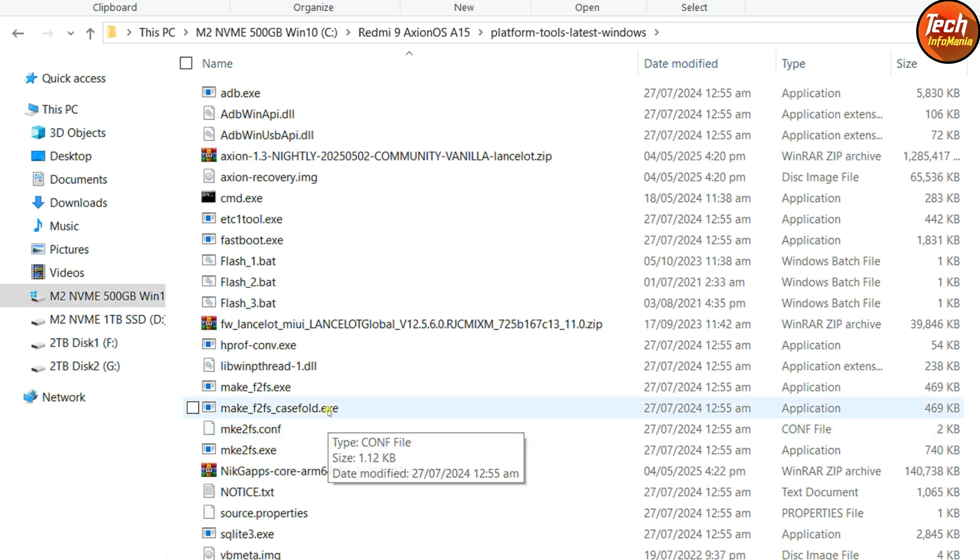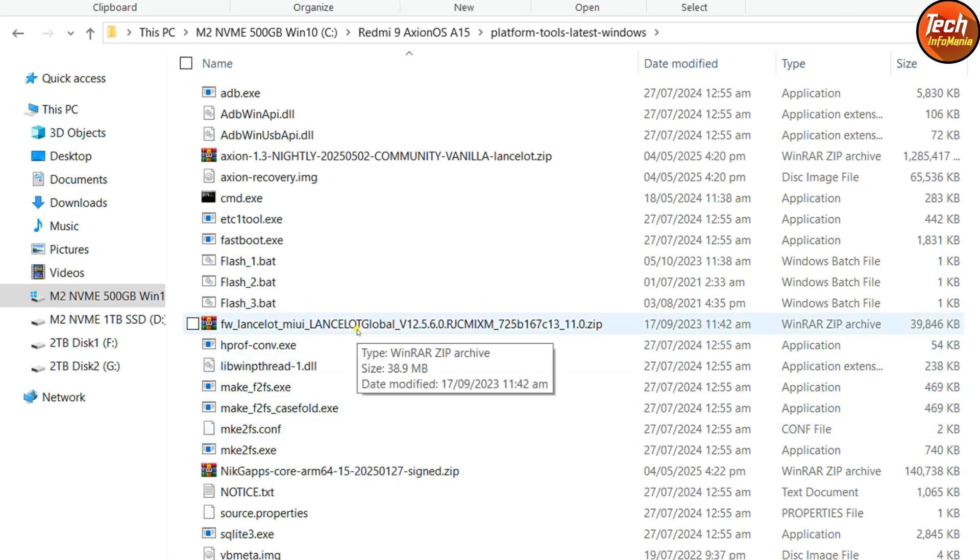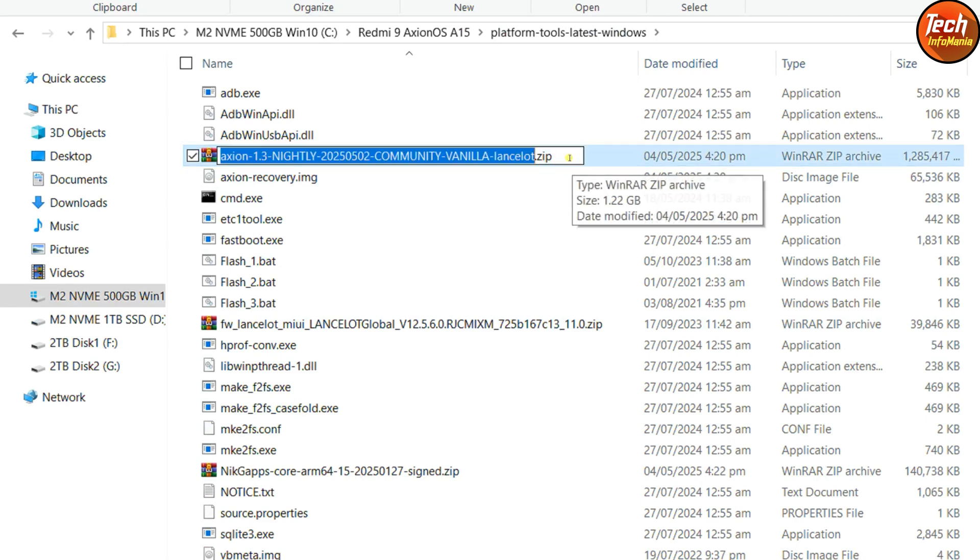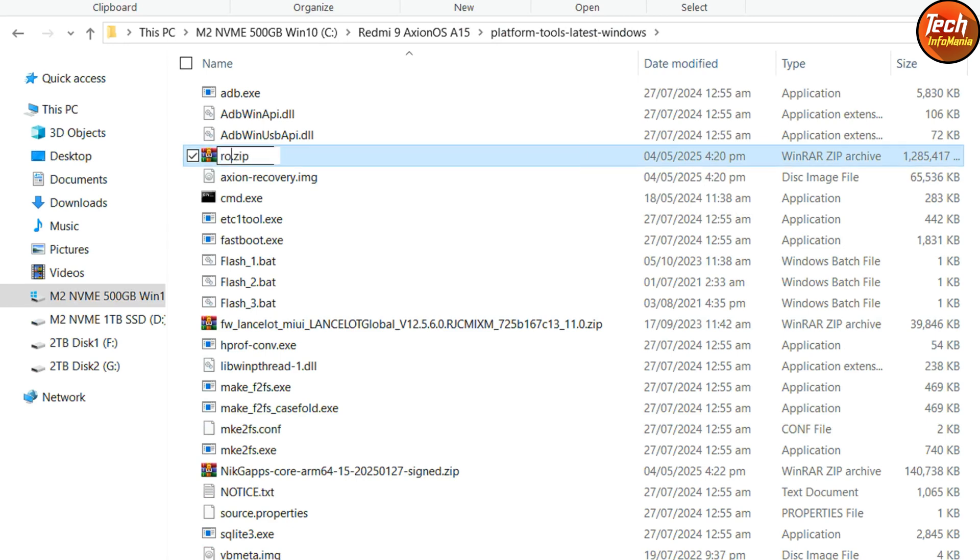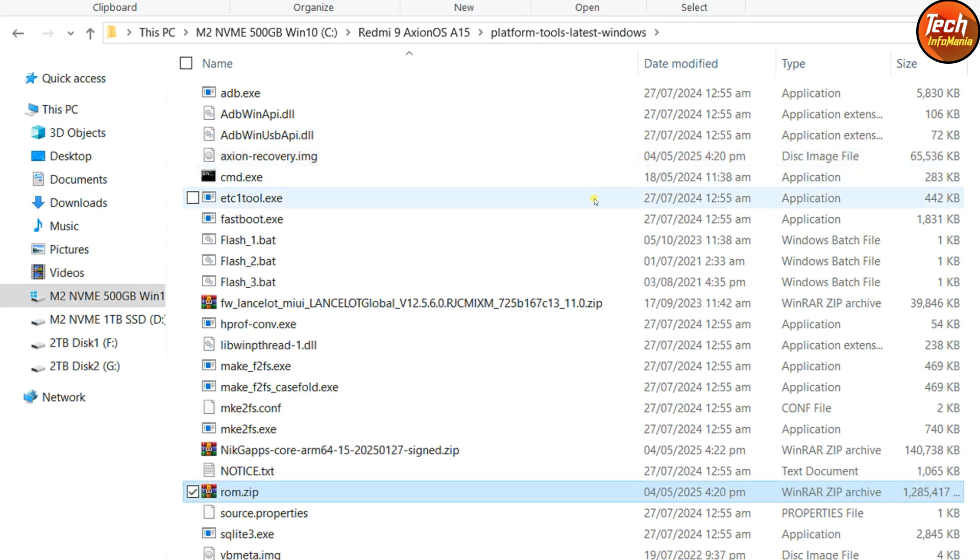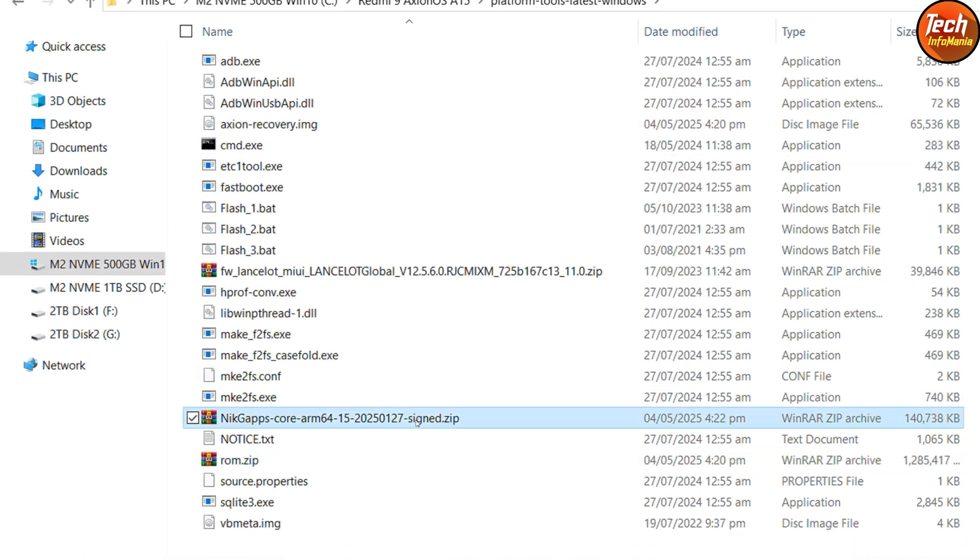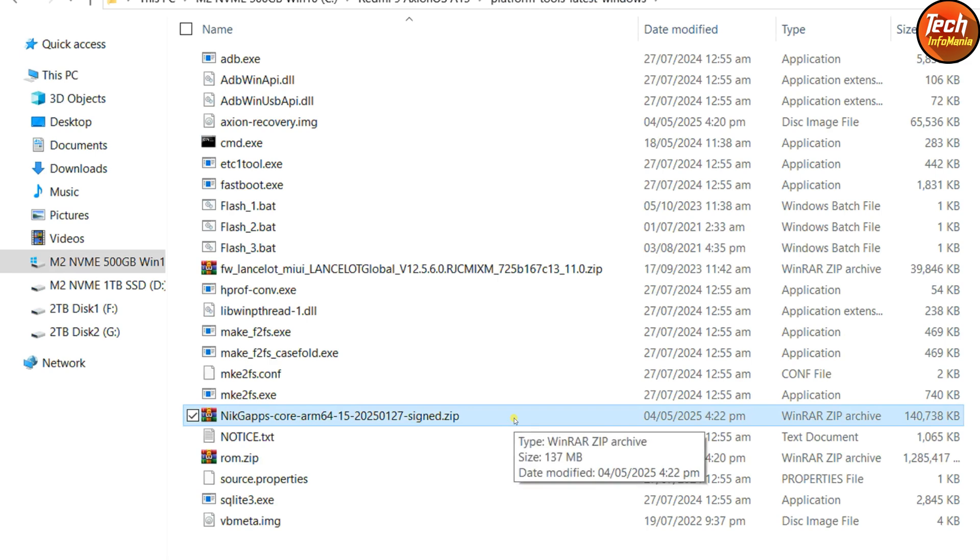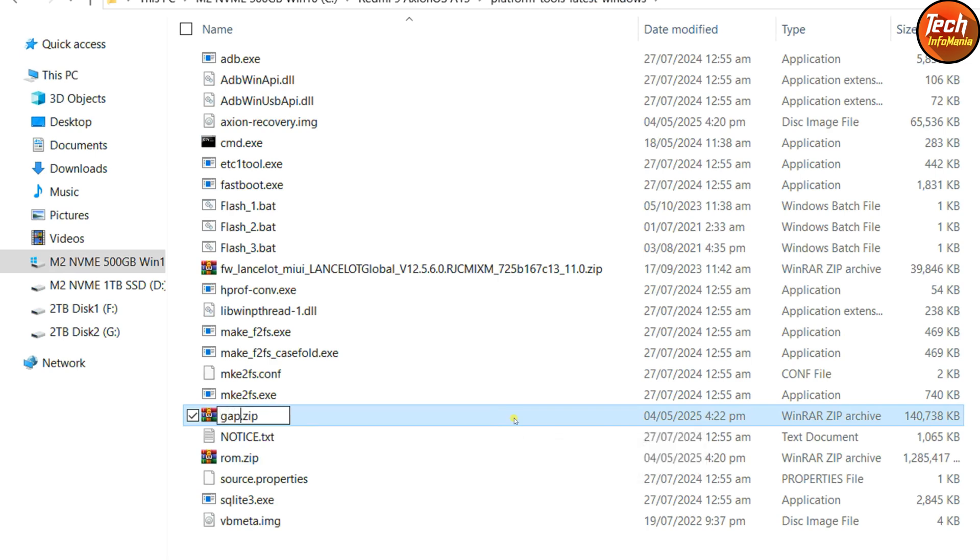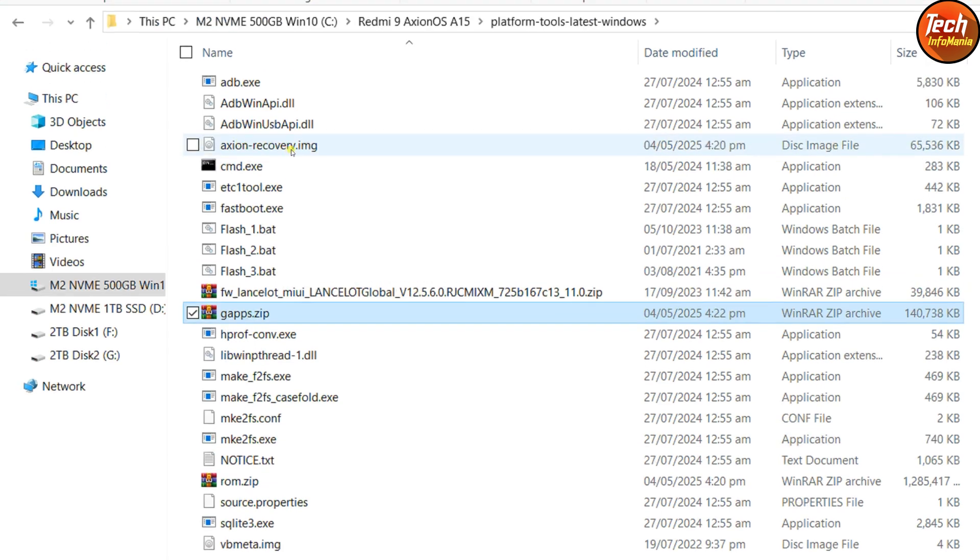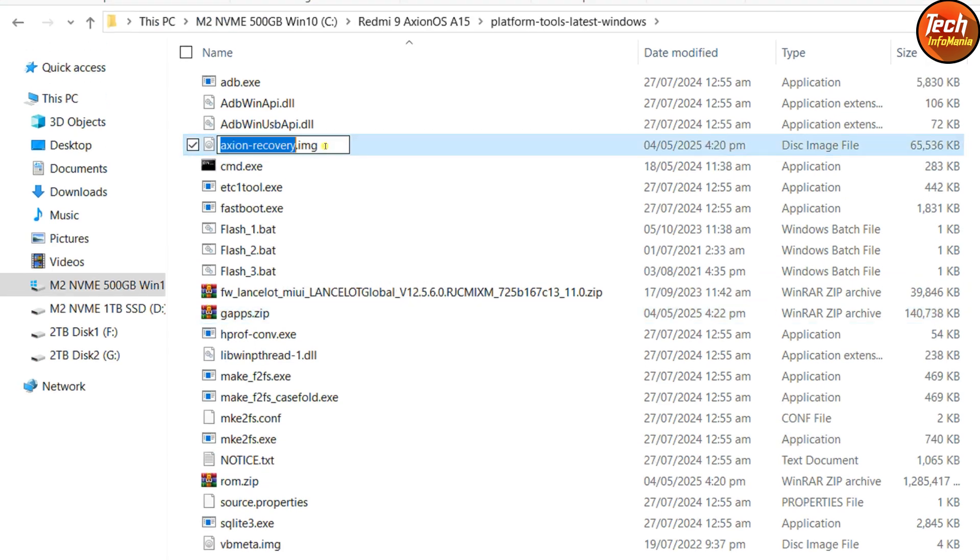Now I have to rename the files. I will rename the Axion OS by selecting the file name, pressing F2, and giving the name ROM. The file is supposed to be ROM.ZIP. Then rename the NIC gaps by pressing F2 and naming it G-A-P-P-S. For the Axion recovery, select the file, press F2 and erase the Axion, just leave recovery.img.